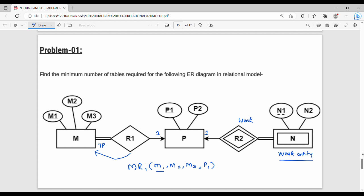The second table is for entity P with attributes p1 and p2, where p1 is the primary key. Next, R2 involves entity N which is a weak entity, so the third table is N combined with R2. The table has attributes n1 and n2. R2 is the relationship between P and N, so p1 is included, making n1 and p1 together the primary key.